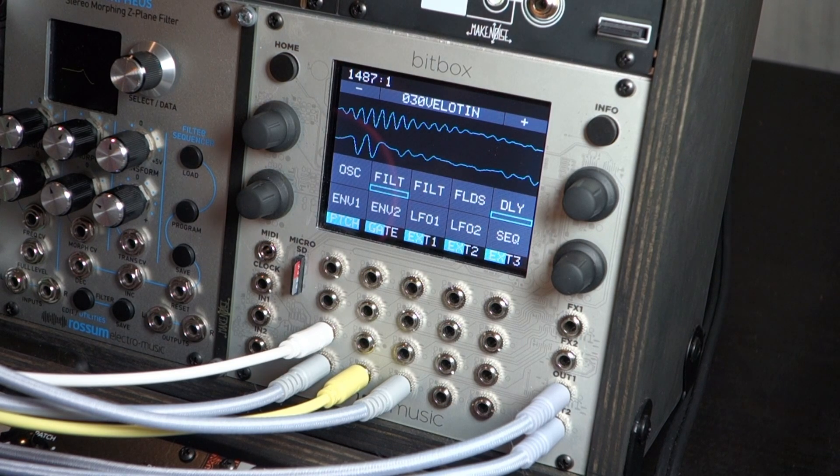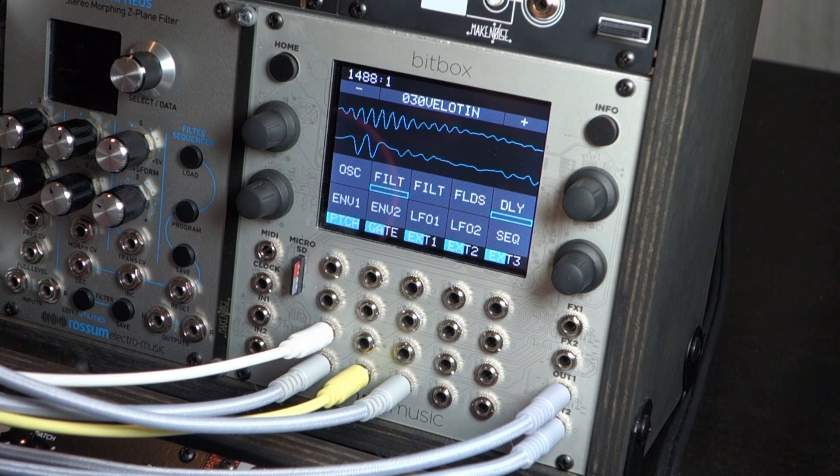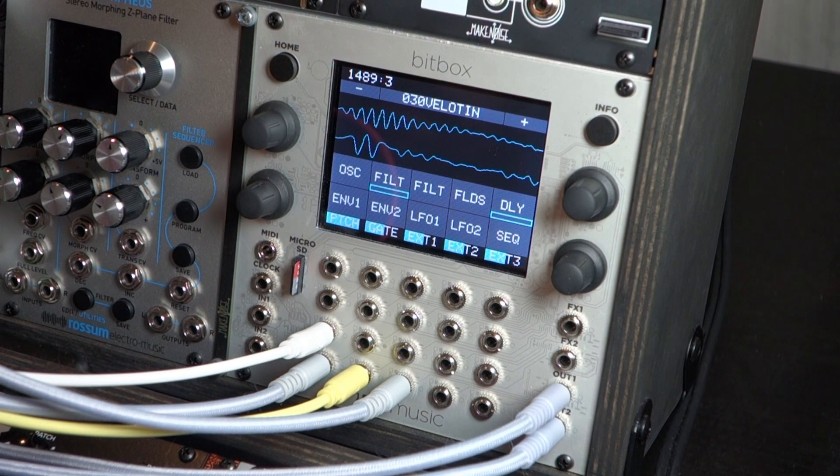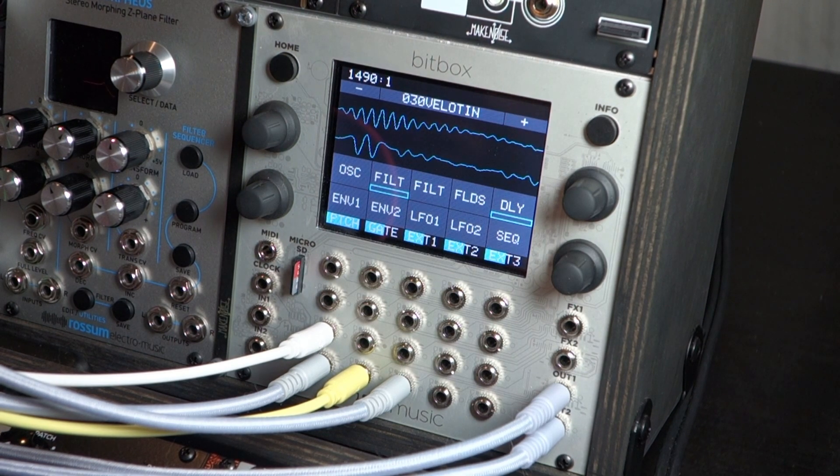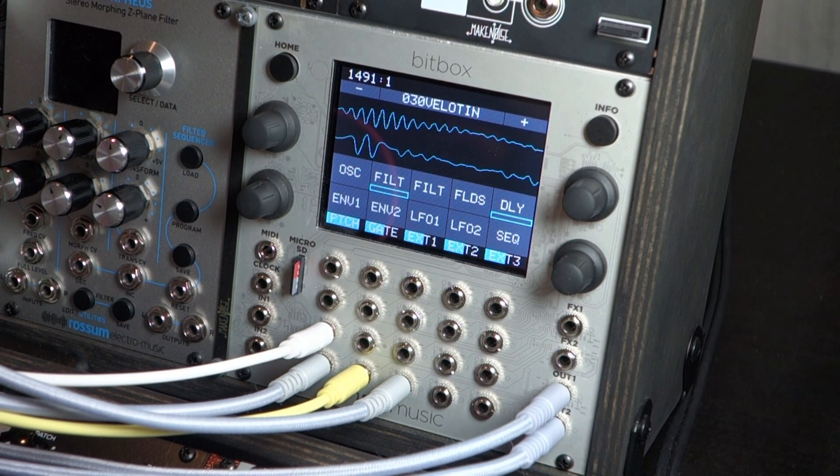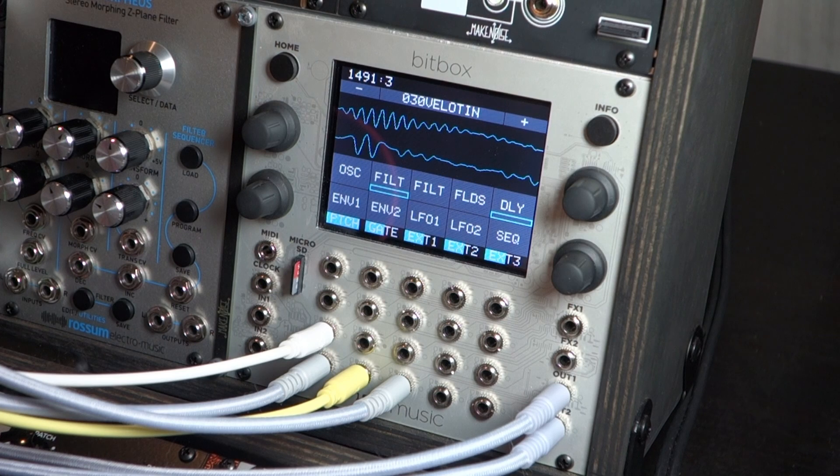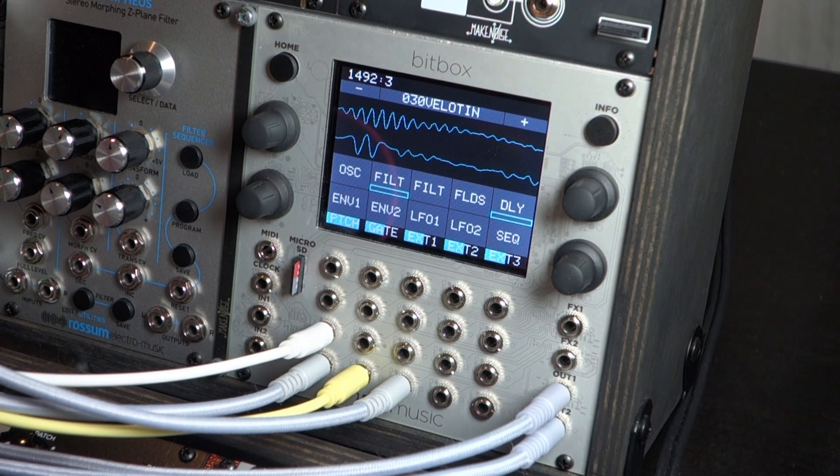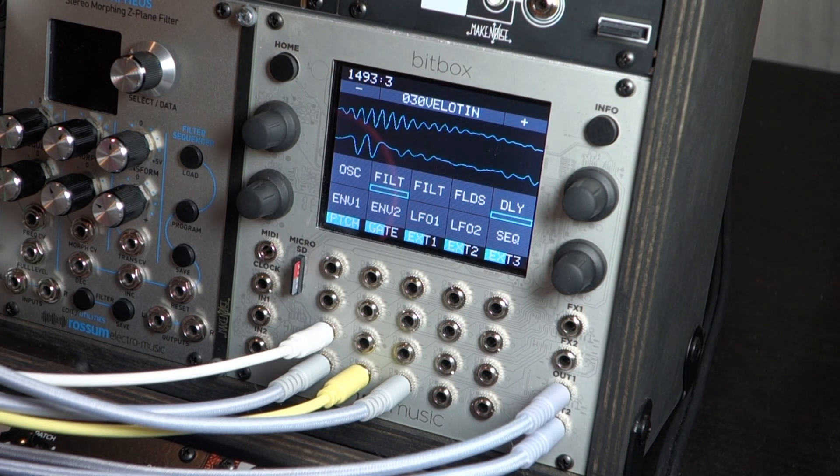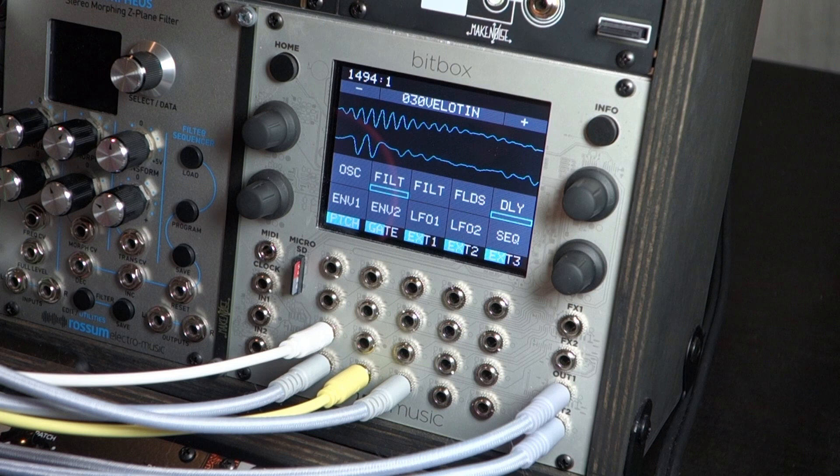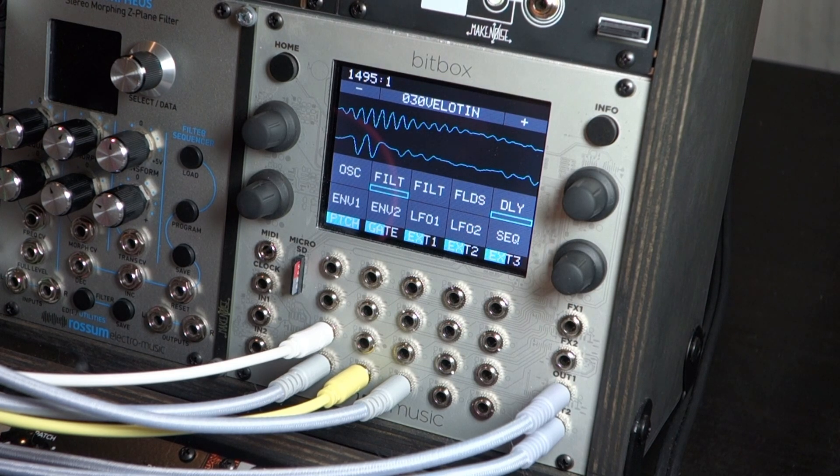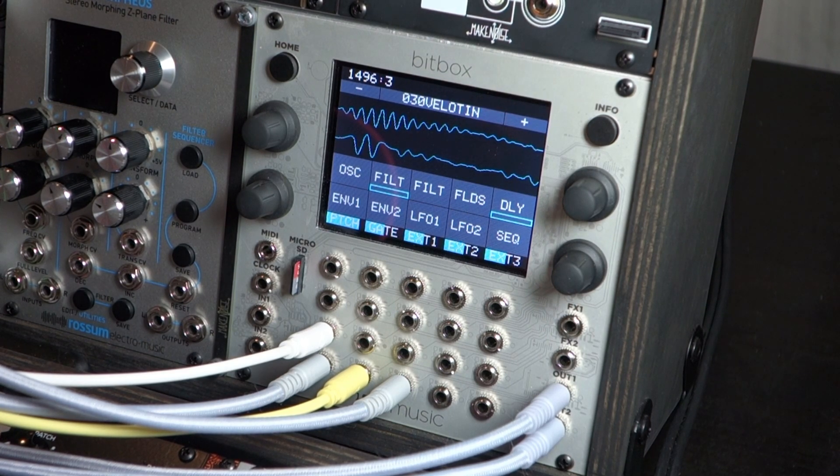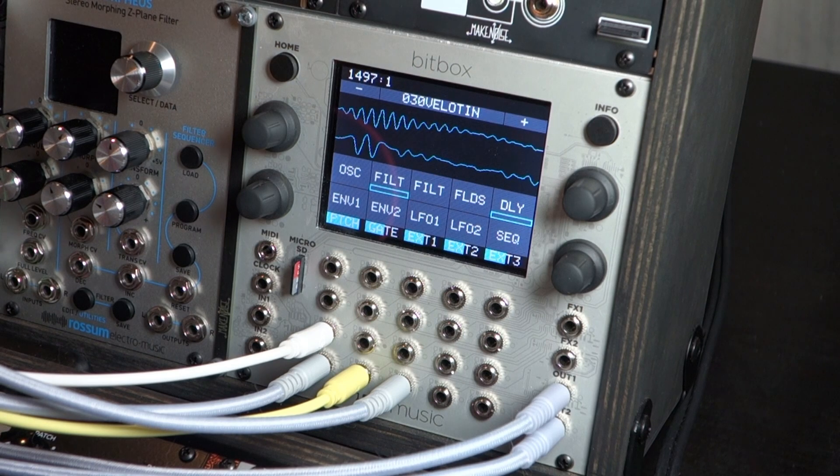Alright, hey everyone. This is Bettina, back with the 1010 Music Synth Box, the bit box with the Synth Box firmware. It's the beta version. The last thing I'd like to cover for you is just the built-in delay to help shape your sound of the oscillators of the synth.